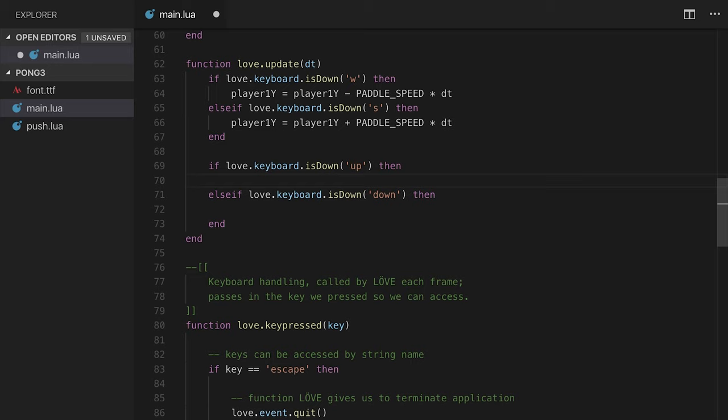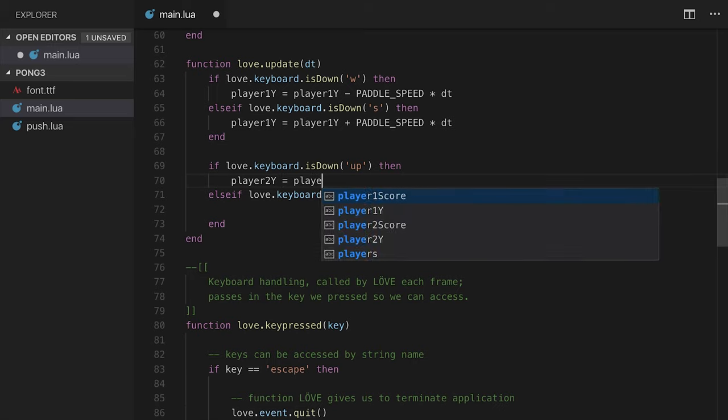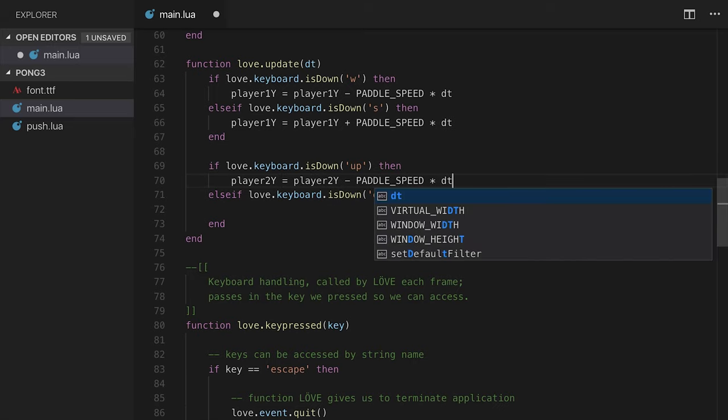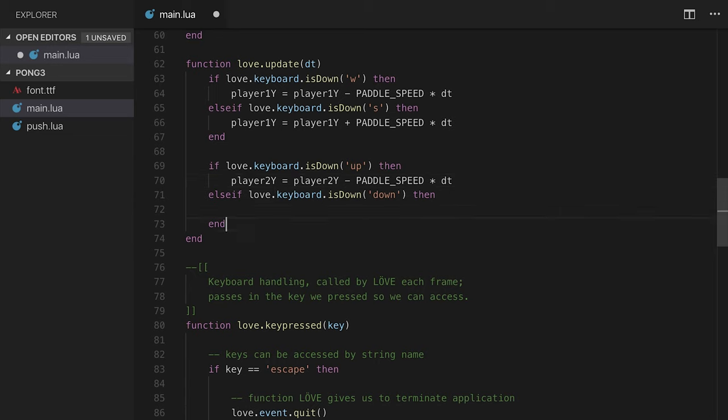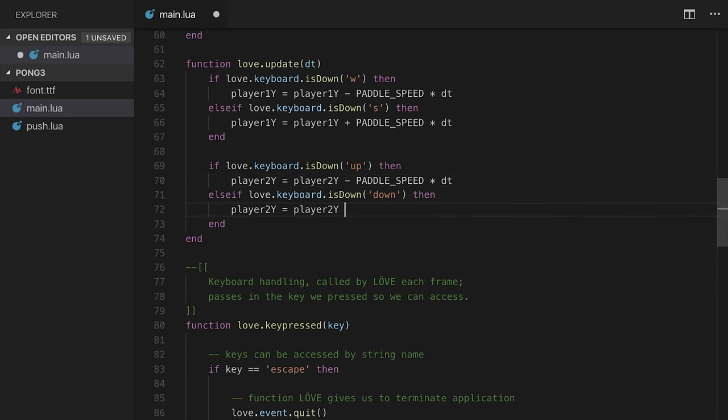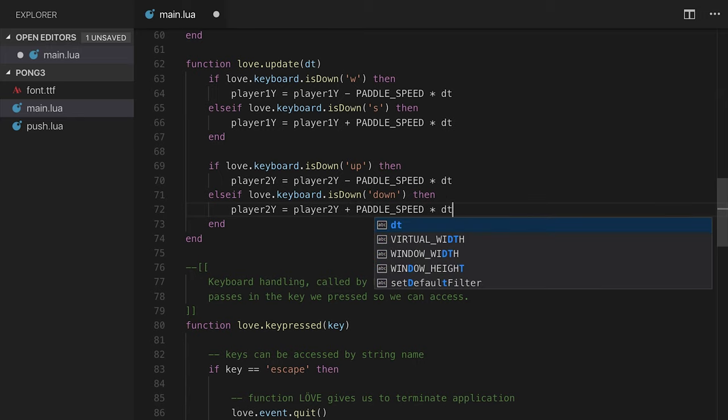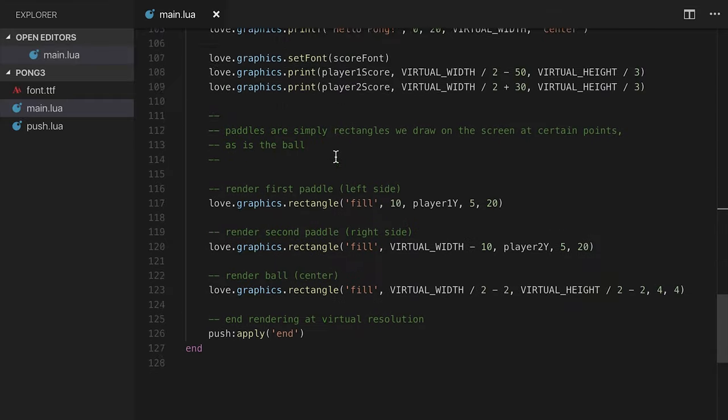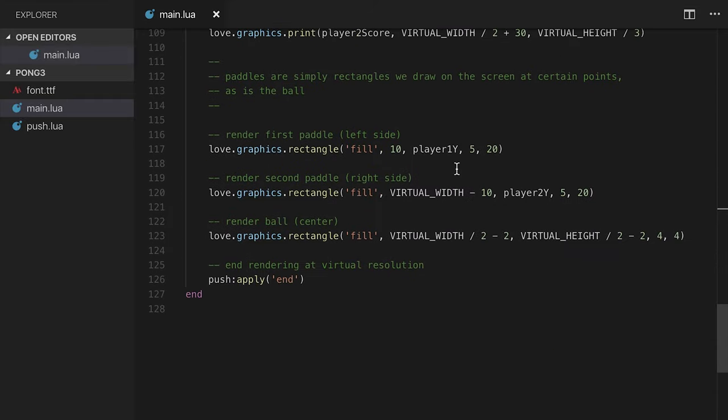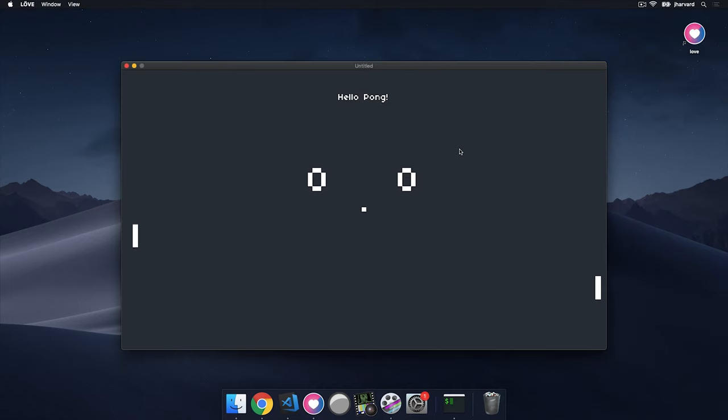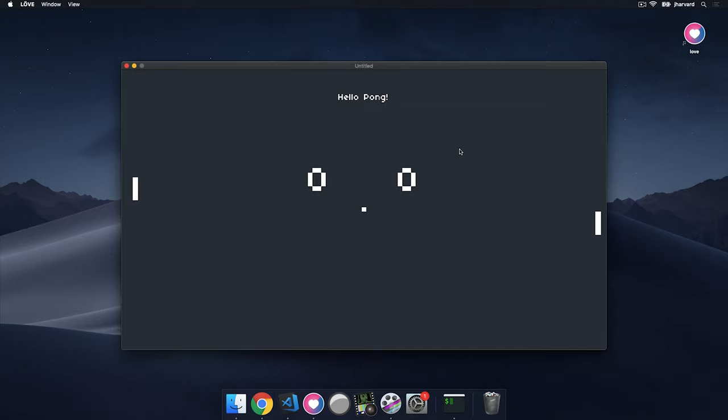We'll say player 2Y equals player 2Y minus paddle speed times DT here, and player 2Y equals player 2Y plus paddle speed times DT here. Let's run this just to make sure it works. I'm pressing up and down, and the paddle is moving on the right. If I press W and S, the paddle is moving on the left. Now, you'll notice we can move beyond the edges of the screen, which is probably not desirable behavior. We're going to get to covering that very soon here.